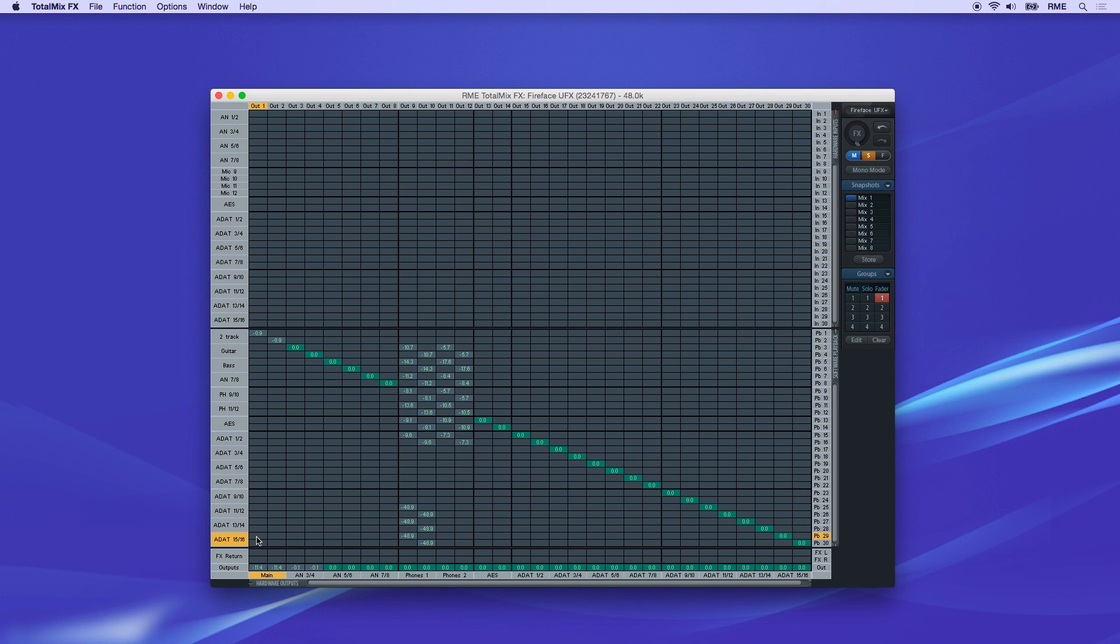The matrix can be helpful to provide a quick overview of all routings and easily patch multiple channels.